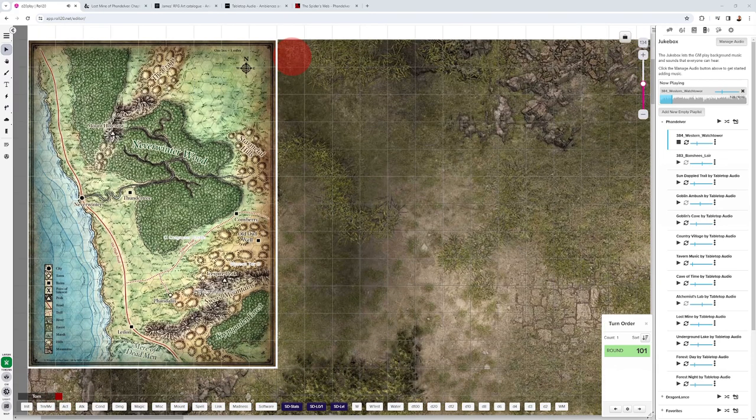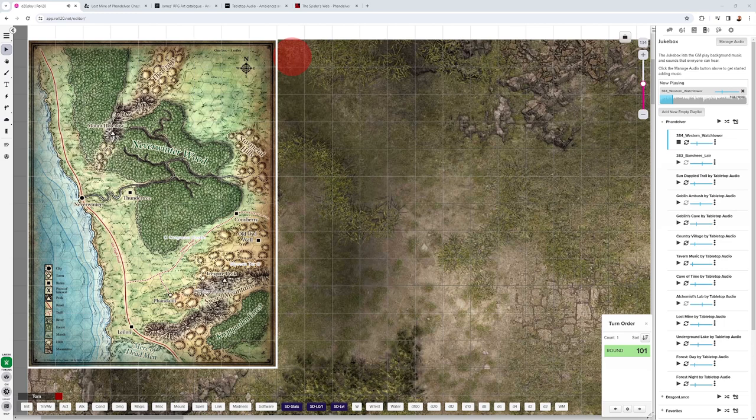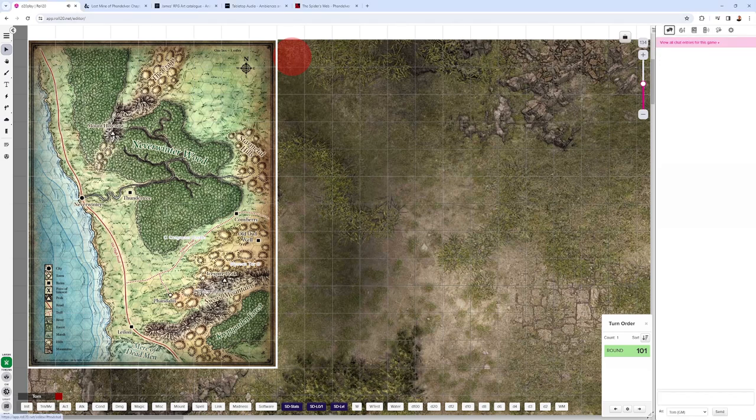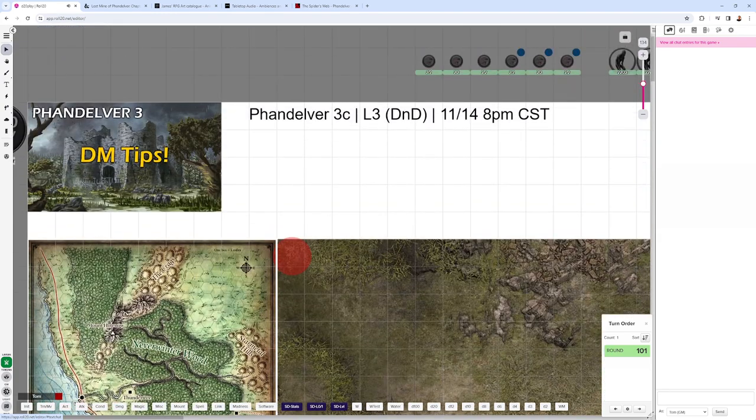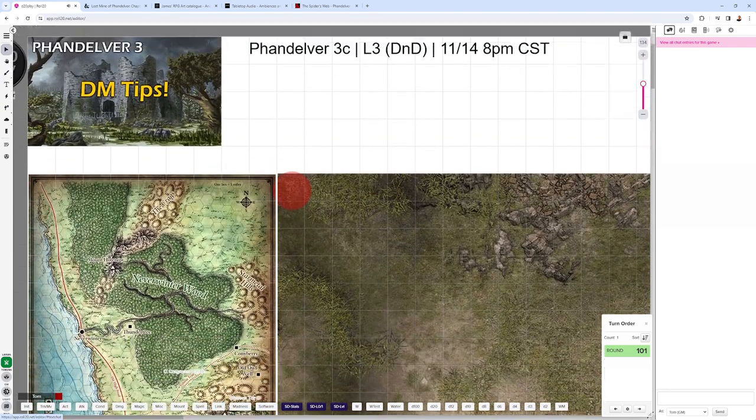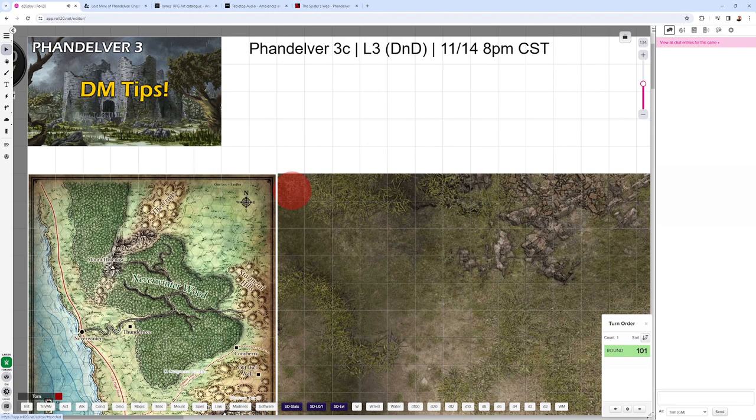If we look at the map of the Neverwinter Wood area, the Phandalin area, the party will have things that will guide them toward Old Owl Well, Coneyberry, Wyvern Tor, and Thundertree. Let's look at some of those adventure scenes that the party will have.